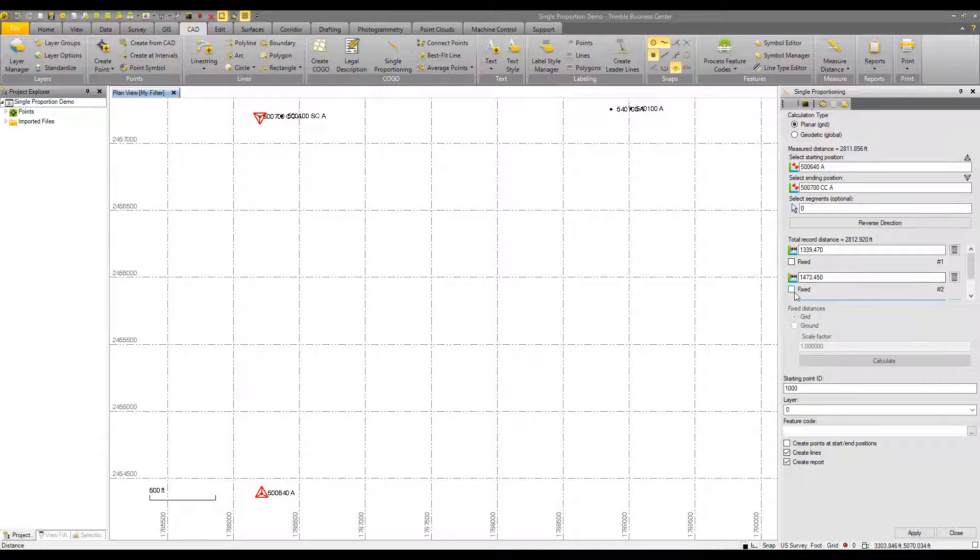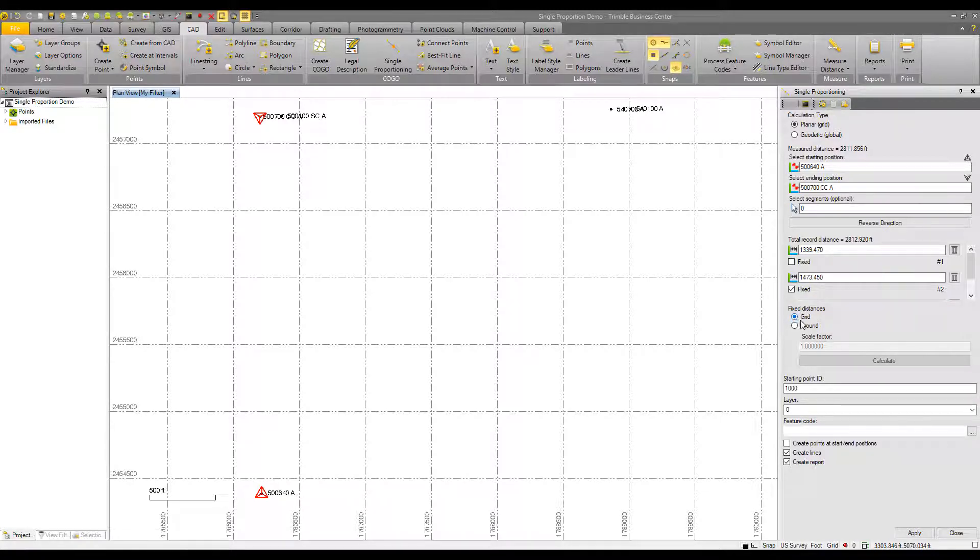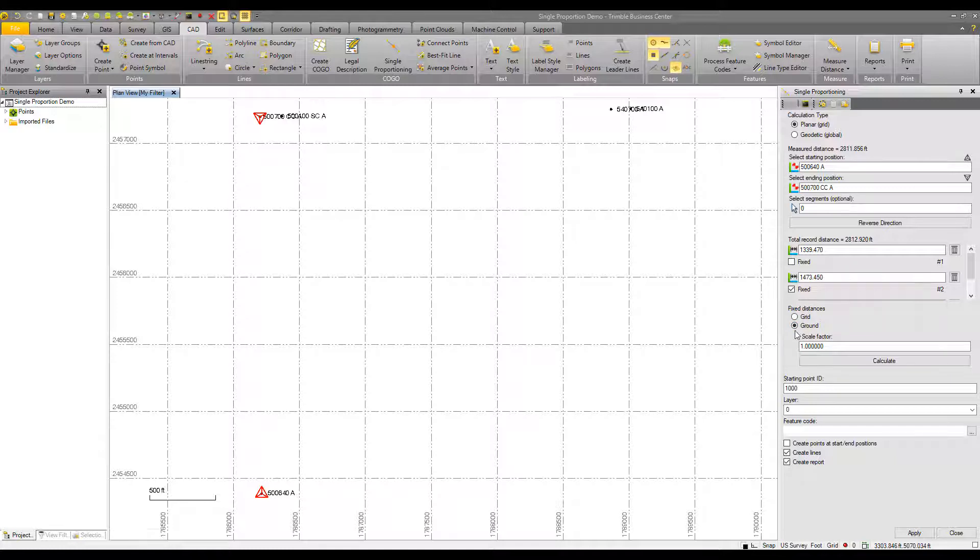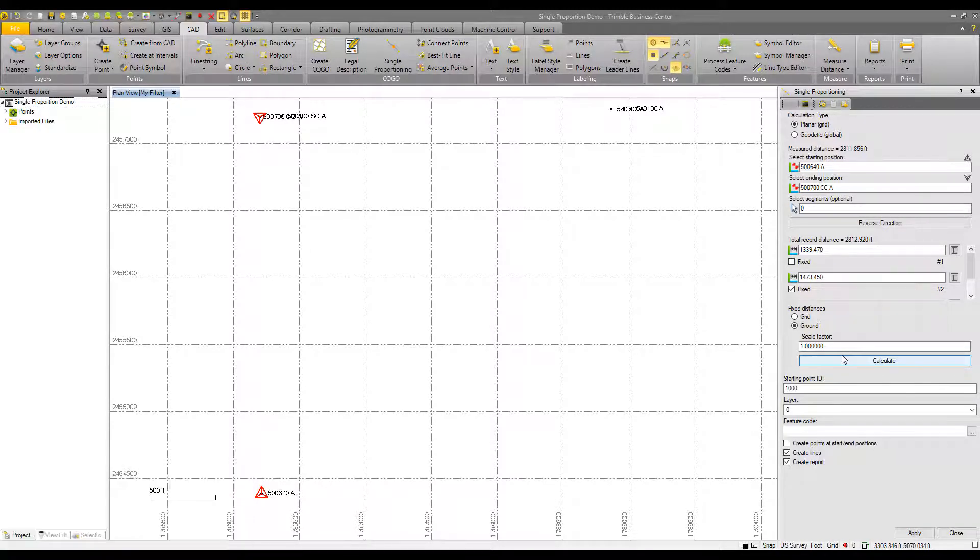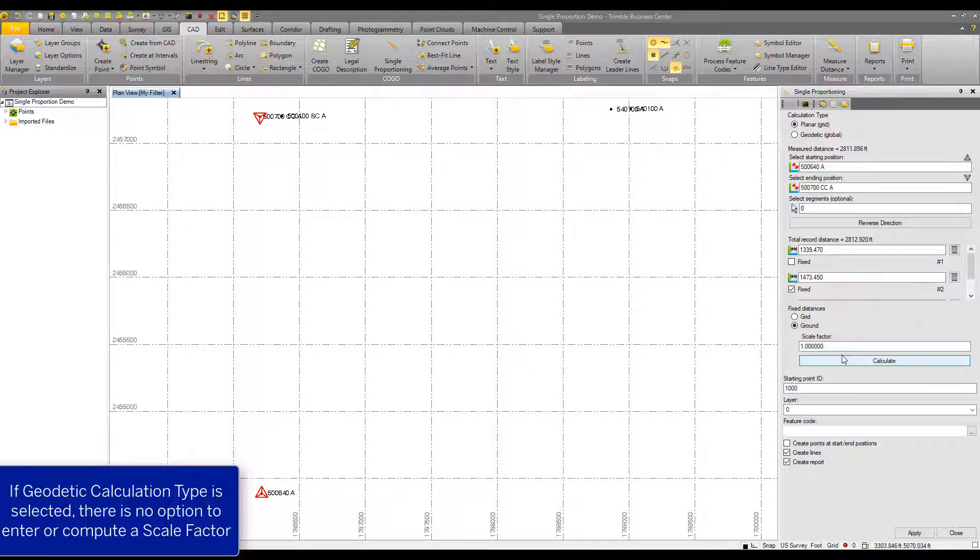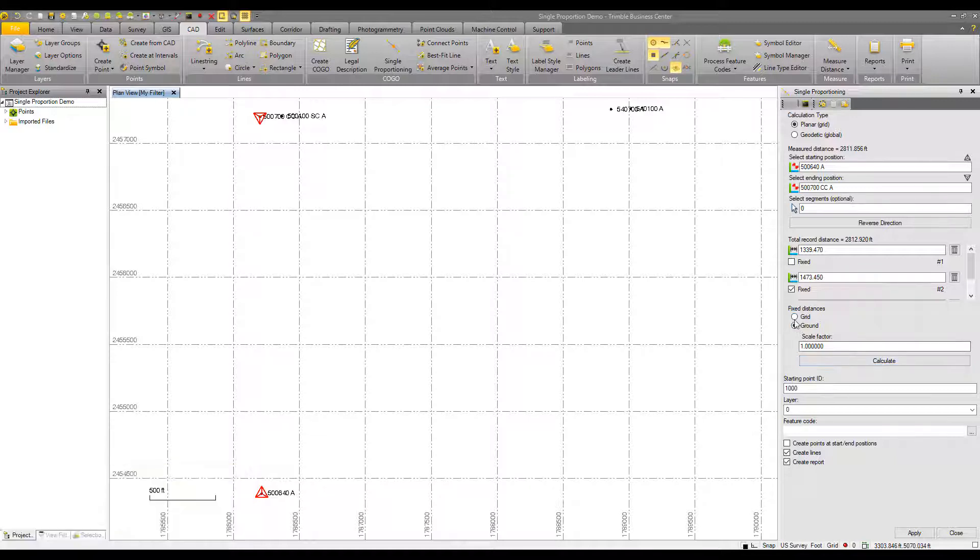And then I would check that as fixed. The fixed distance box is then selectable, and I could pick if that distance is a grid distance or a ground distance. If I select ground, I can click to calculate the scale factor on that. And the way that the scale factor is calculated, now this is just for the fixed distance, it is an average position from the start and ending points and it computes a combined scale factor for you automatically. I don't have such a fixed distance in this example, so I'm going to uncheck fixed.